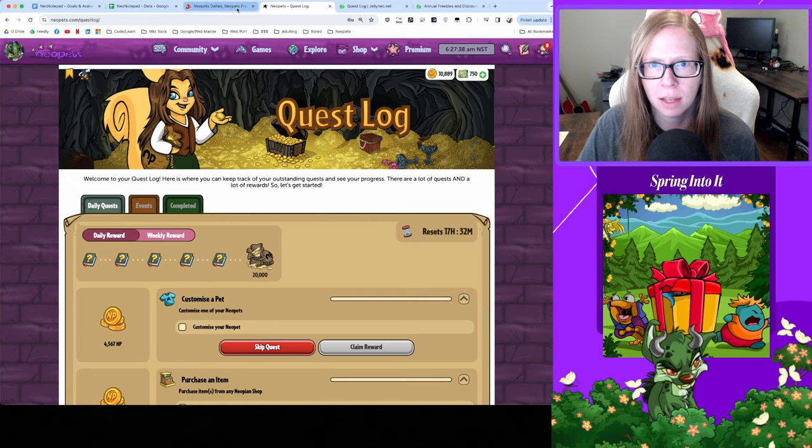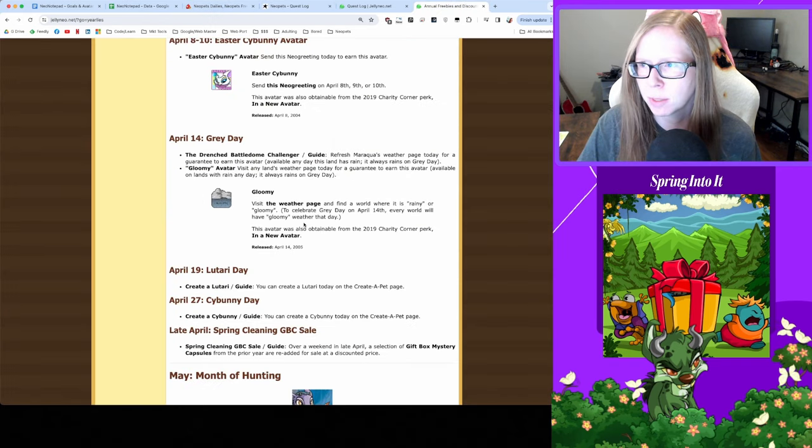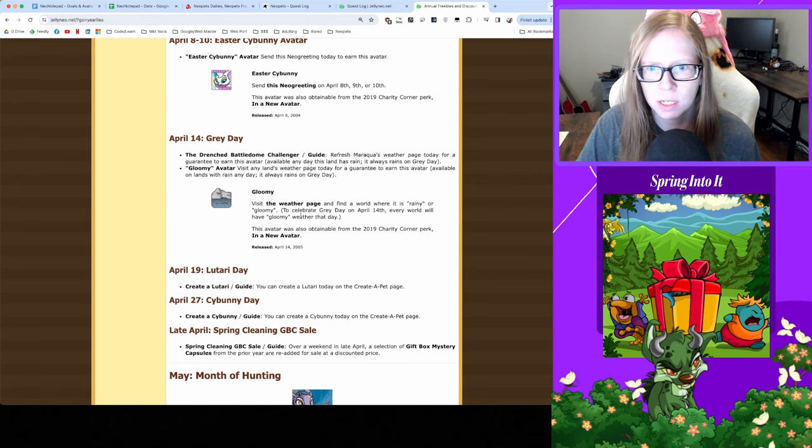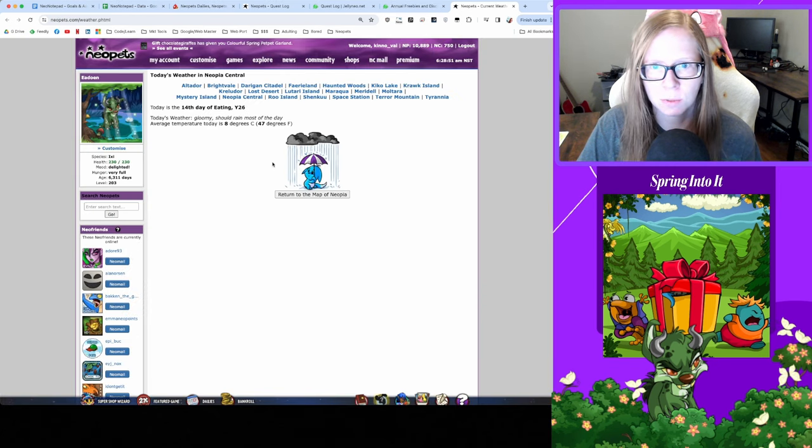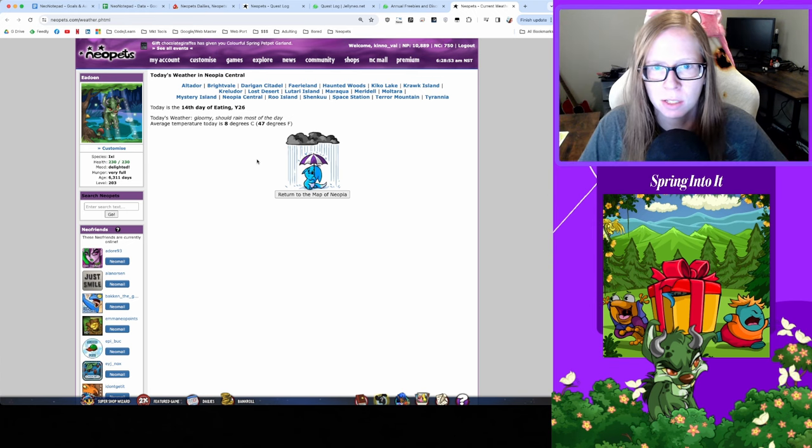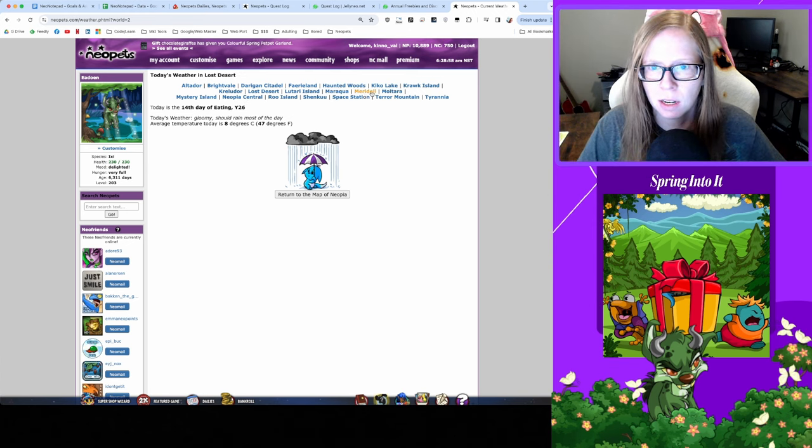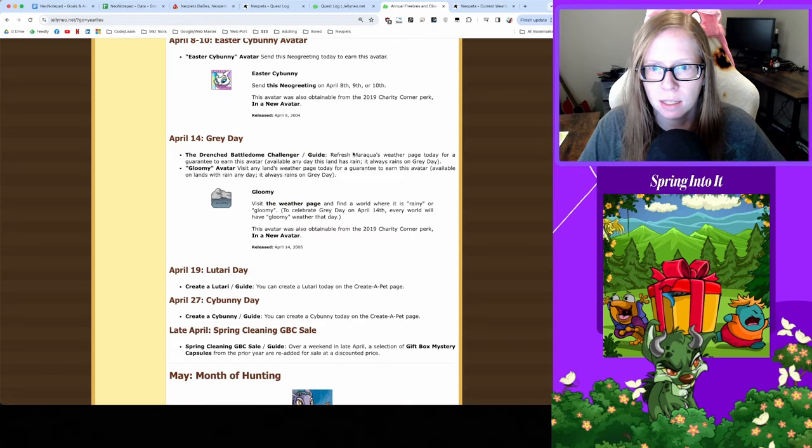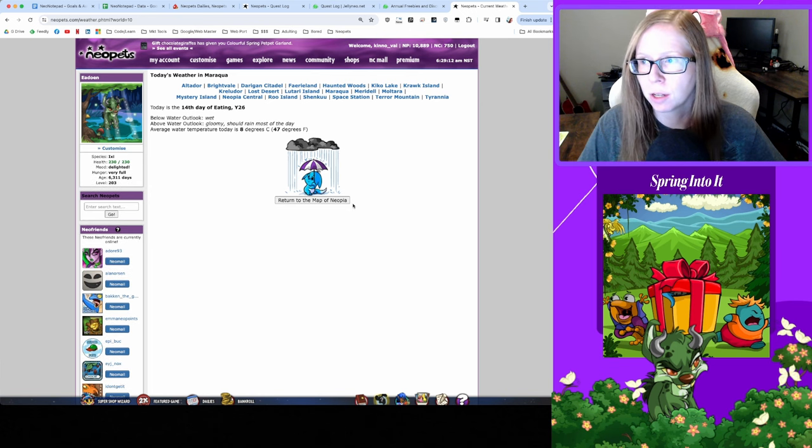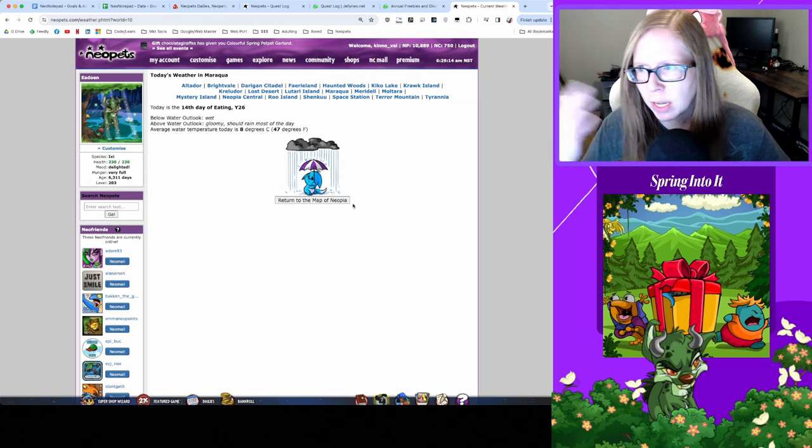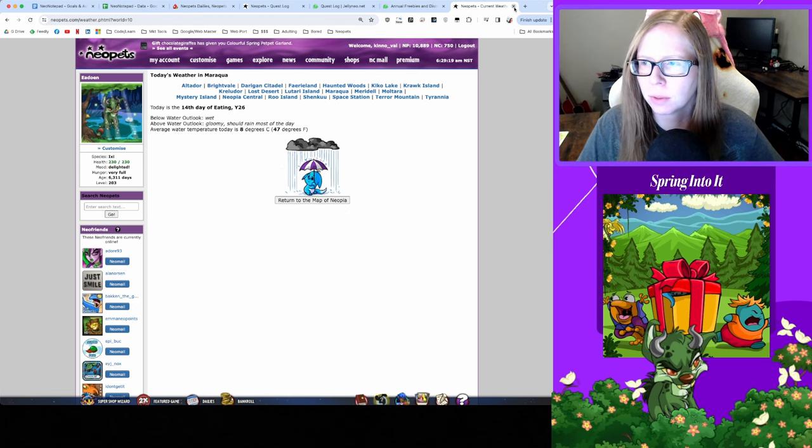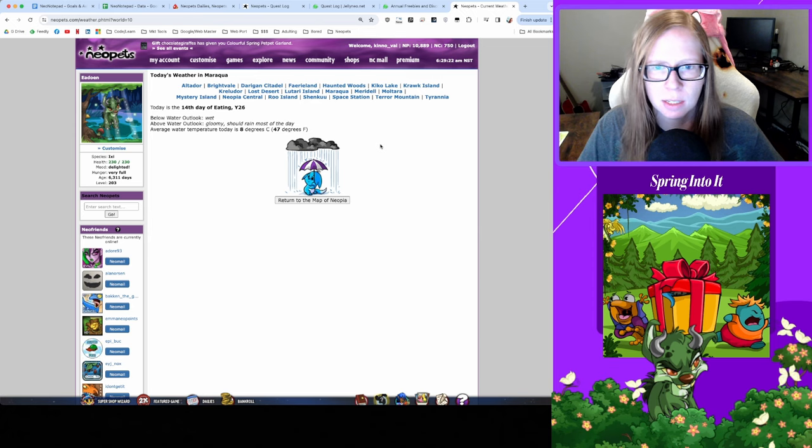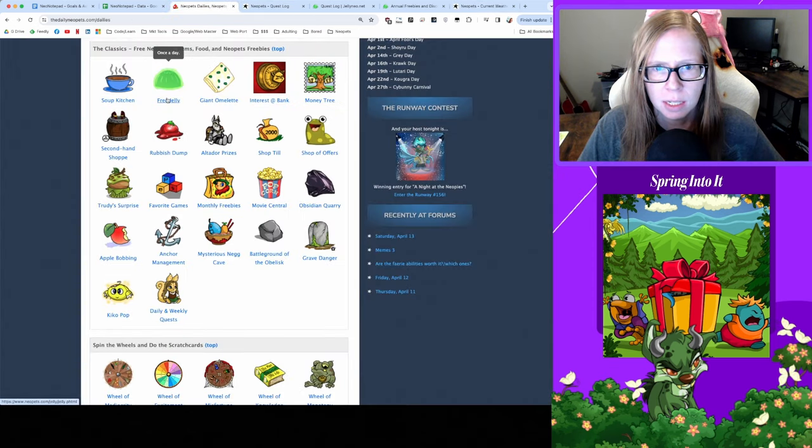For Gray Day we do have an avatar opportunity but I do have this avatar already. What you need to do is go visit the weather page. On any of these rainy pages, since every weather page should be rainy today, this is also a great day to get the Drenched as a Battle Dome challenger. If you refresh on Maraqua's weather page you will get the Drenched as a Battle Dome challenger.